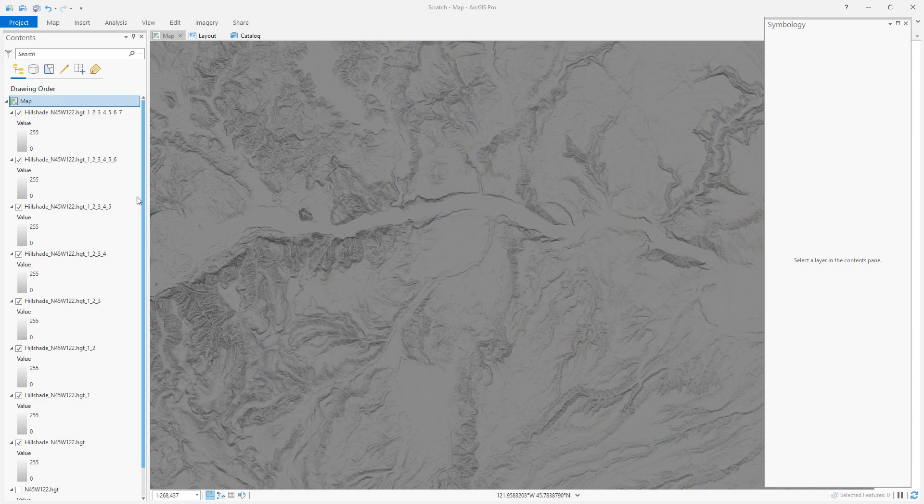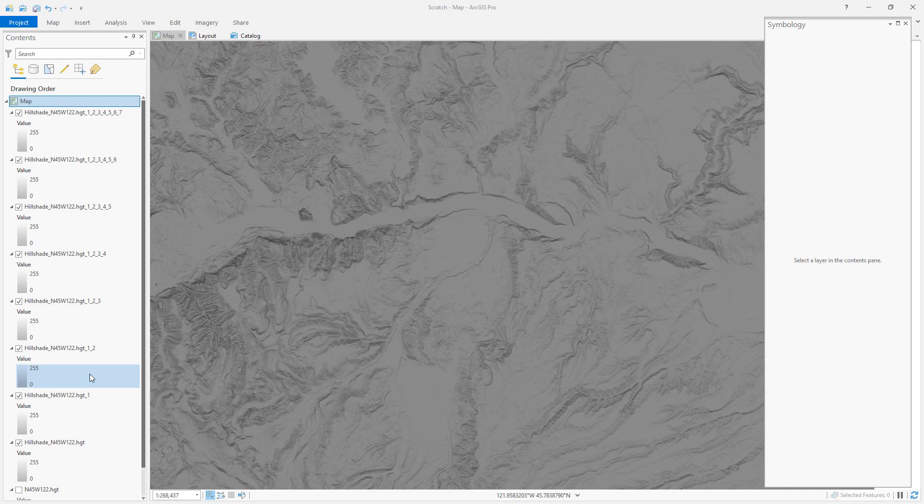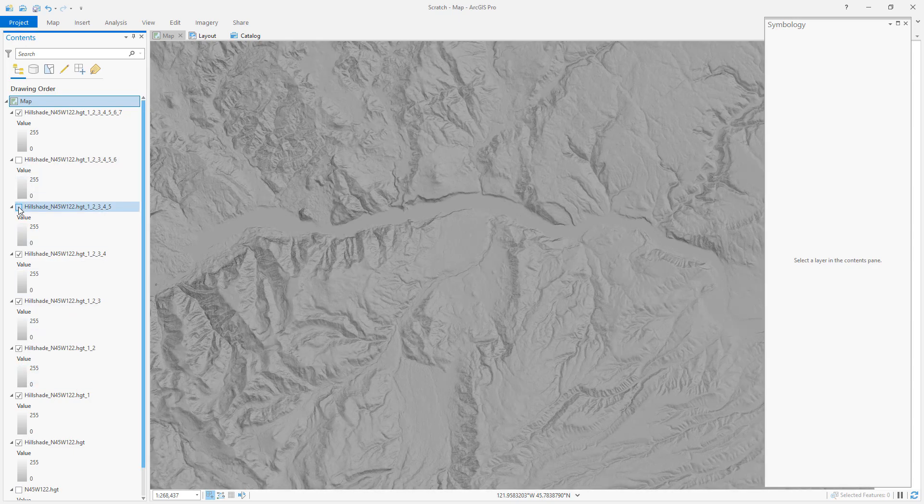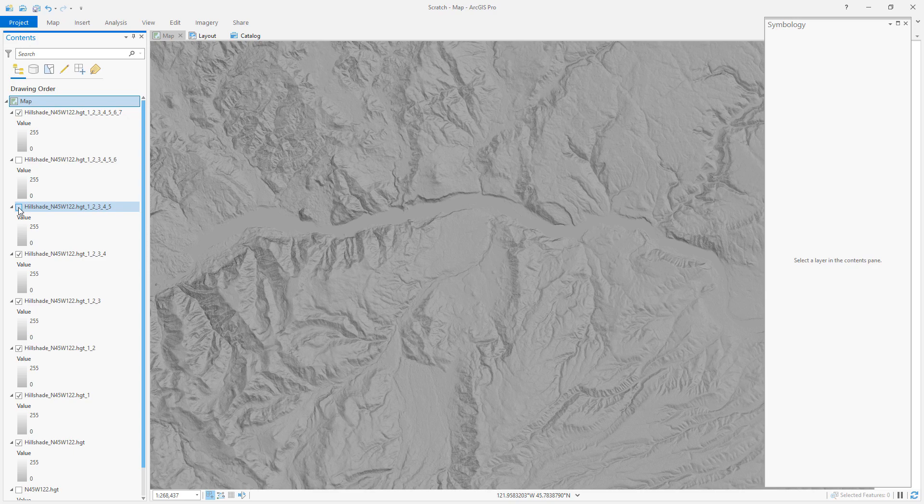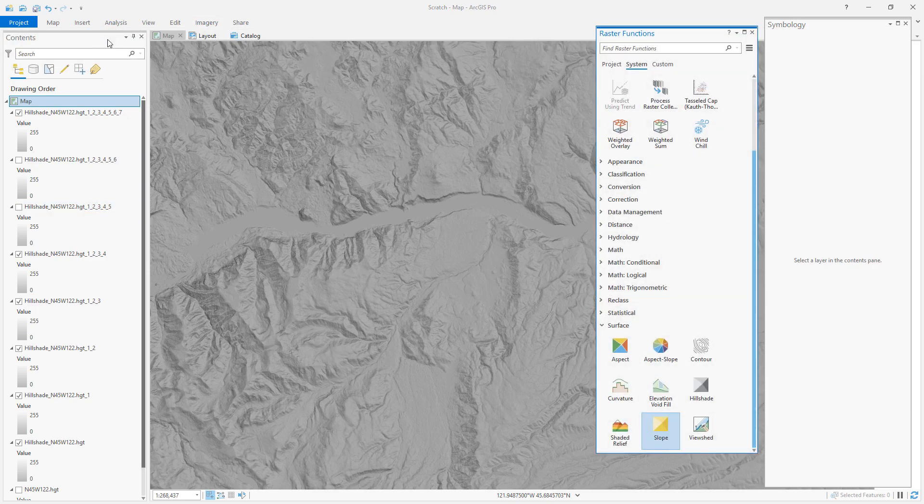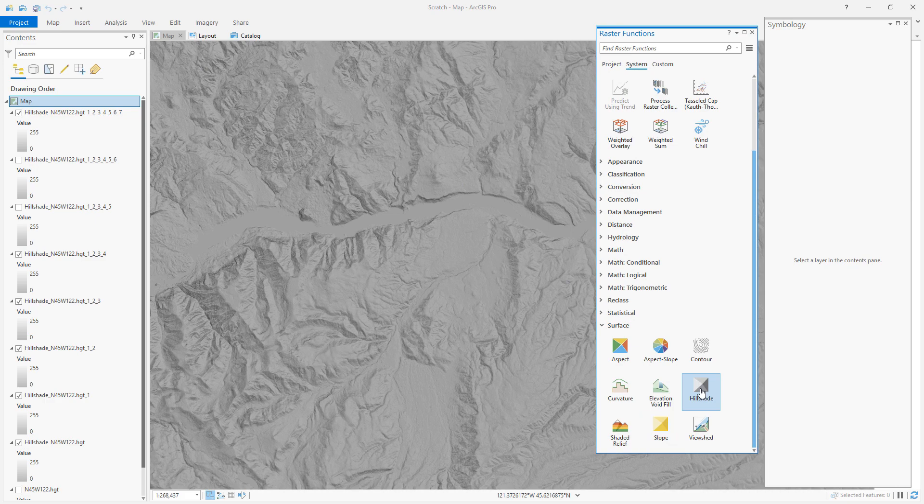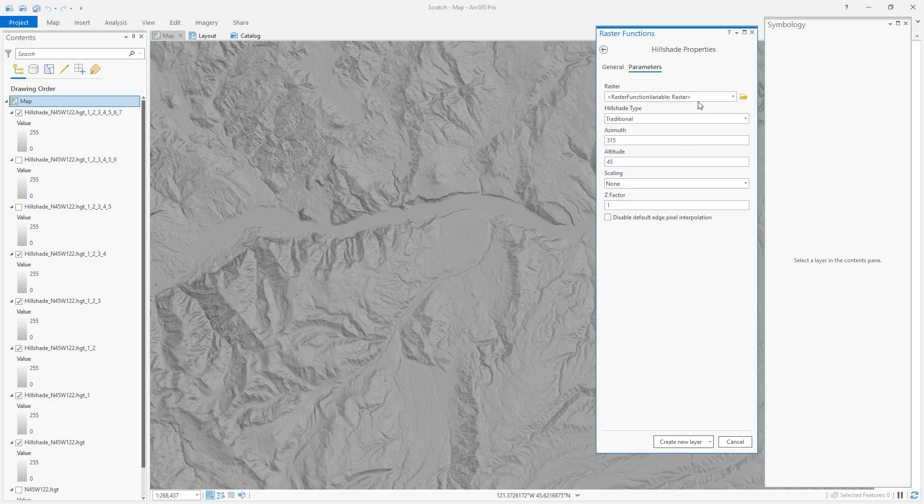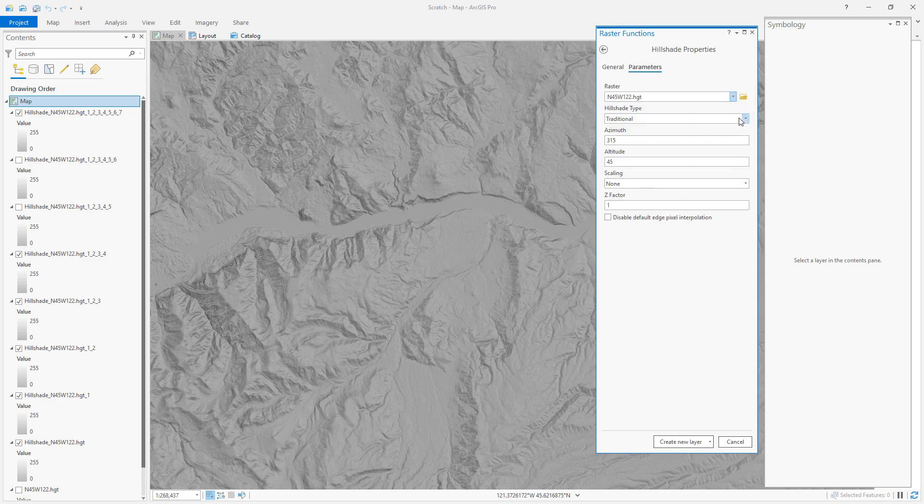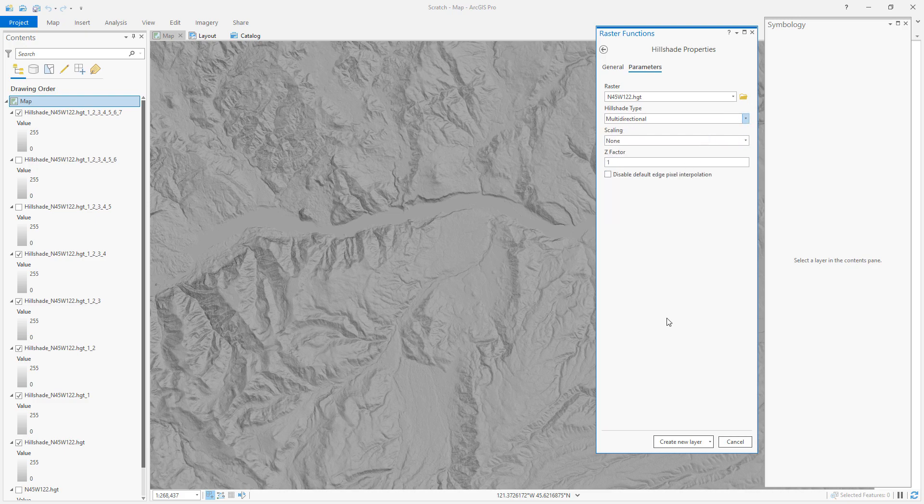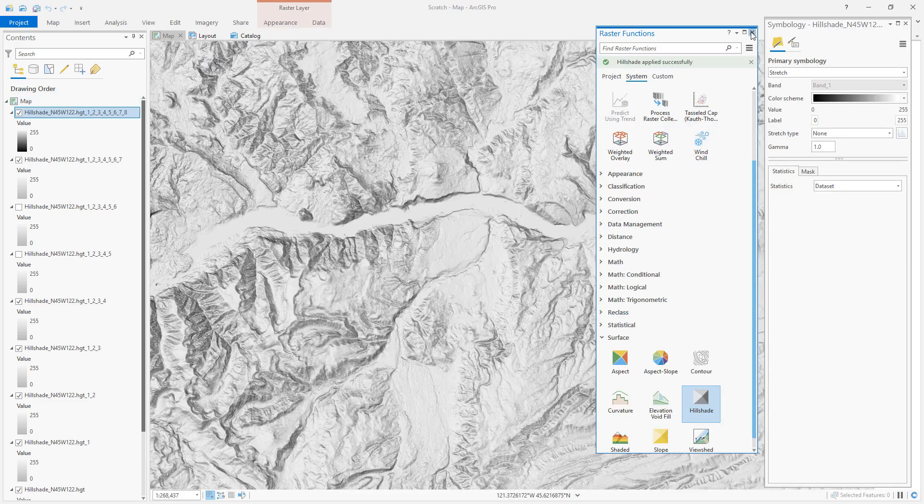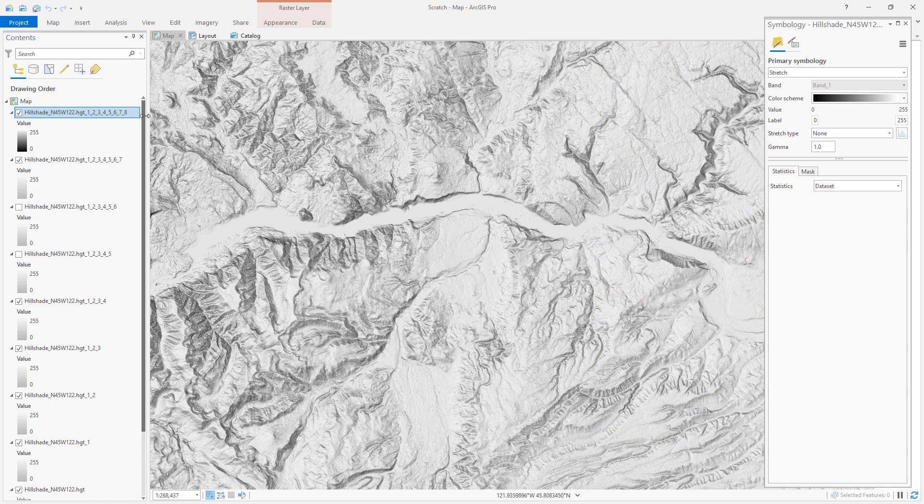So here's the big stack of traditional hillshades that we did in the previous video to illustrate multi-directional hillshades. And like I said there, you have to turn off a couple of these in order to actually make some sense of it. Let's just run one of those directly.